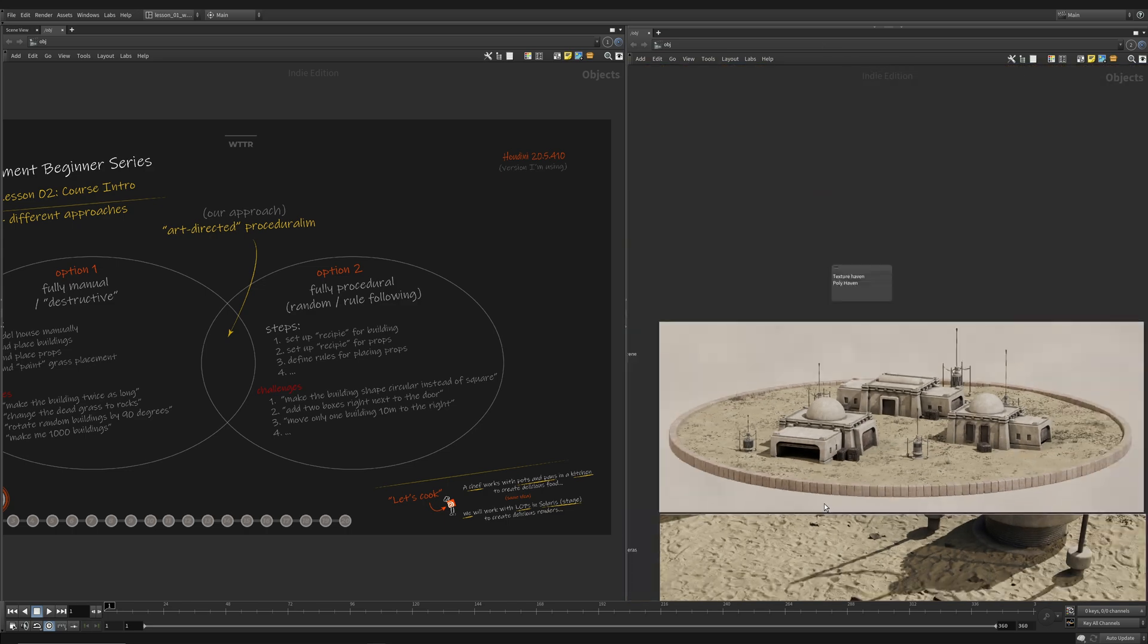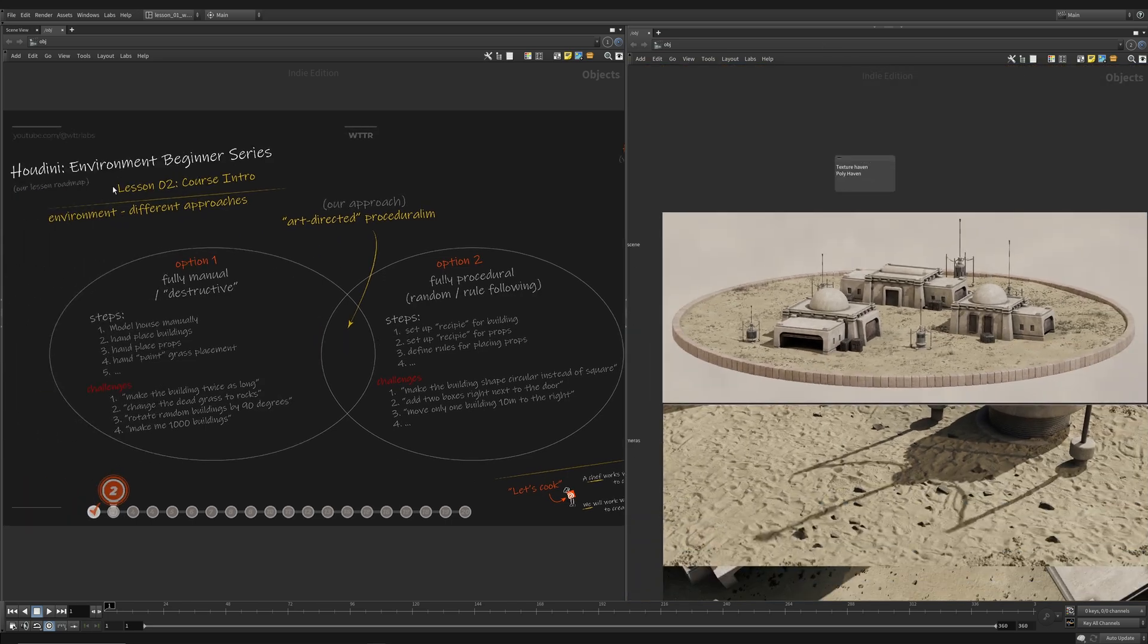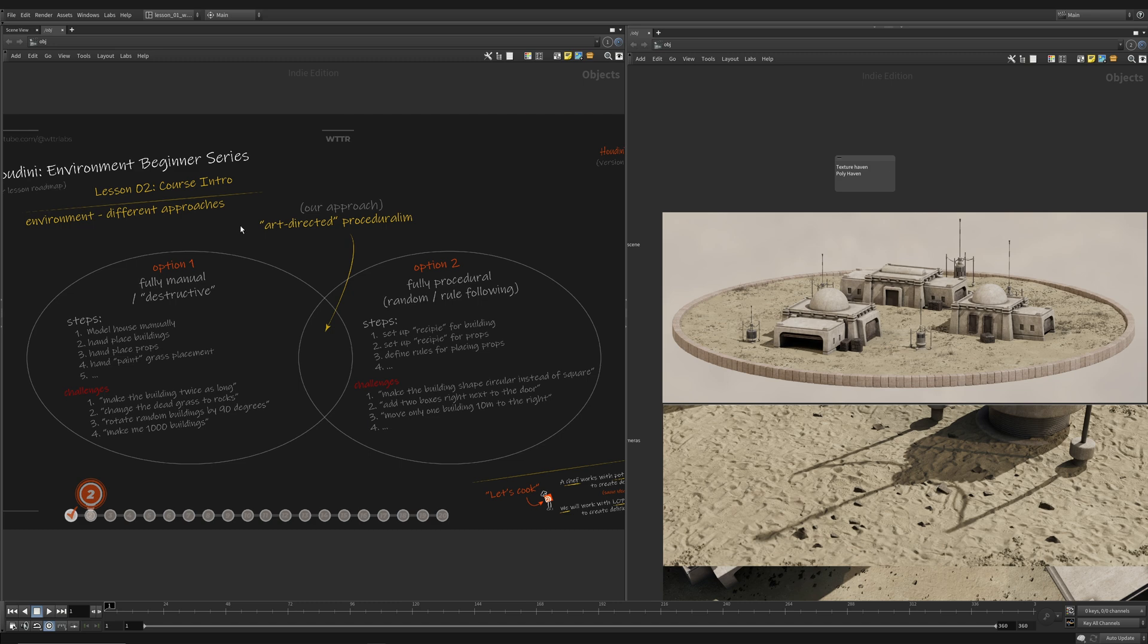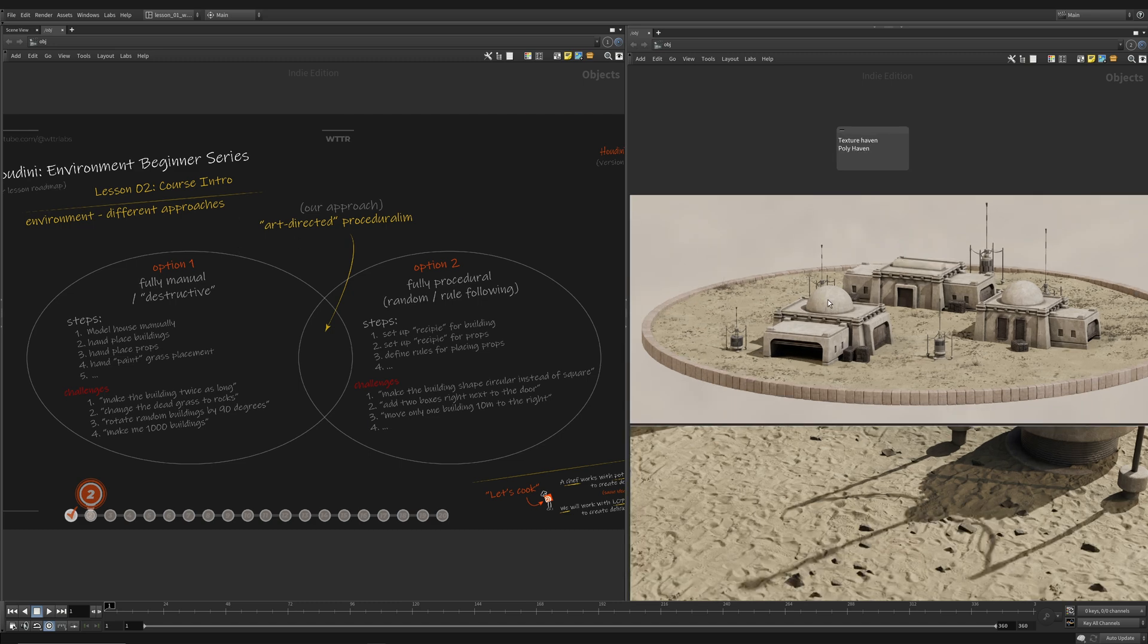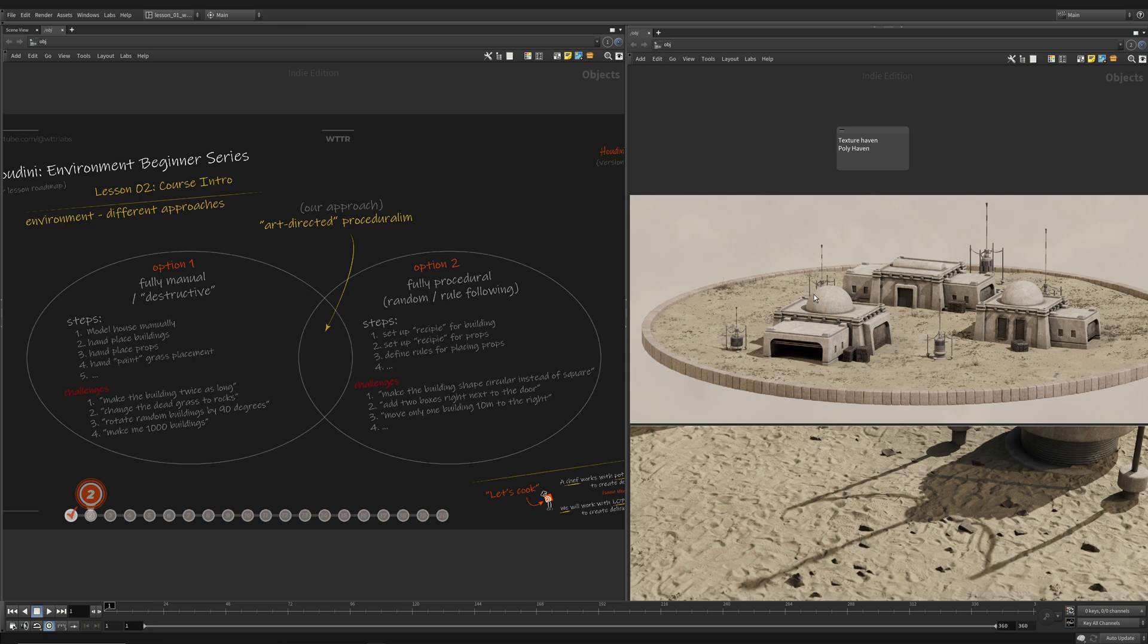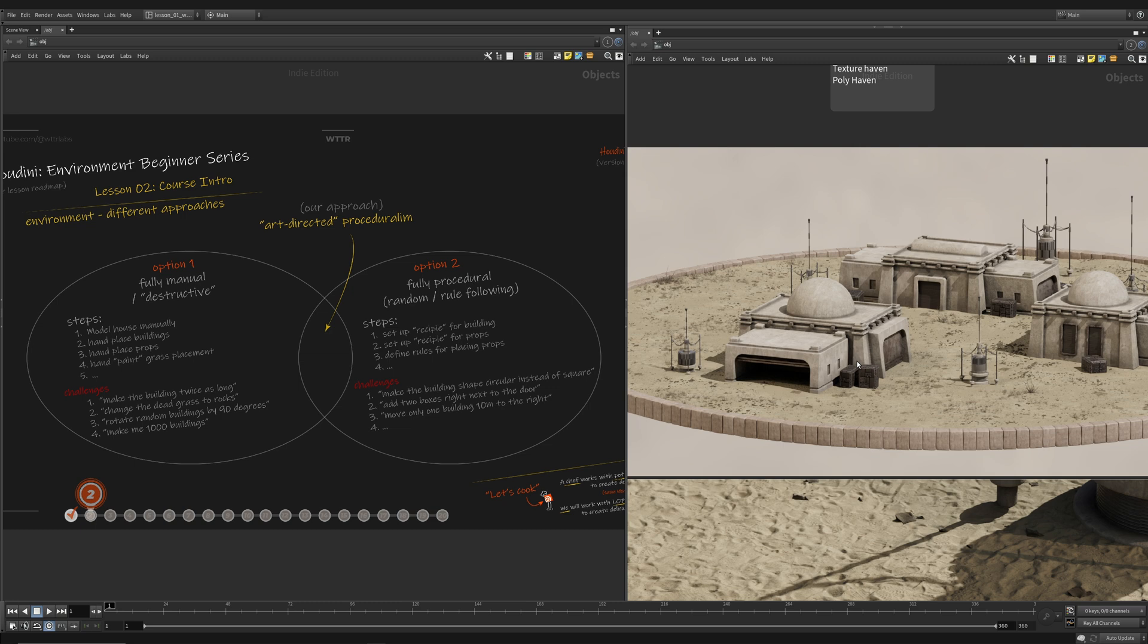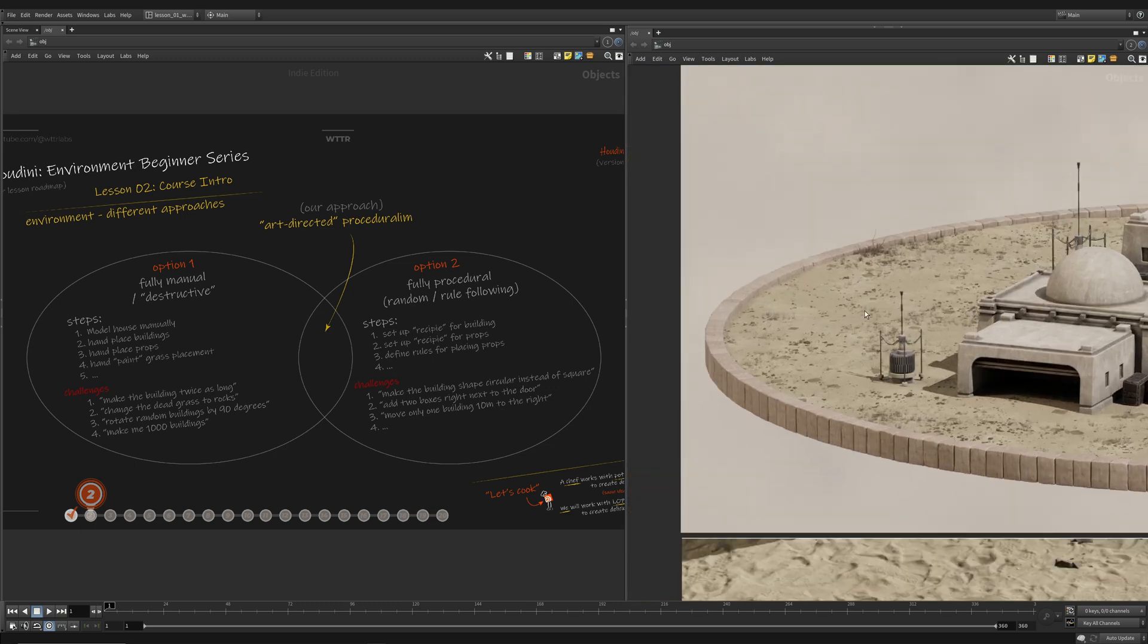So the main approach we're actually going to take is a blend between a fully destructive approach and a procedural approach, which we are going to be calling art-directed proceduralism. So this will let us really use proceduralism for the important things. So the house, the big things that we want Houdini to actually do the main work on, but it will also give us the ability to manually place objects or have some more level of control at the higher level of our scene layout and then let Houdini do the work itself.